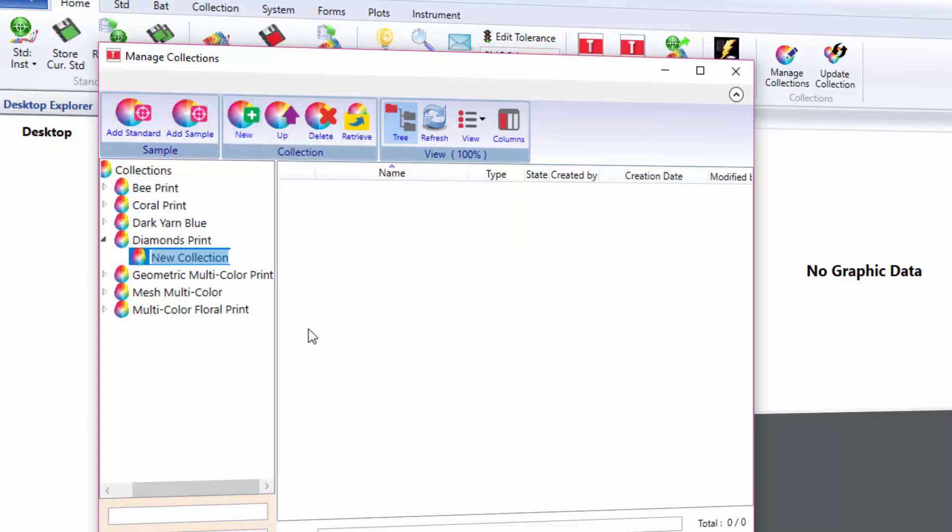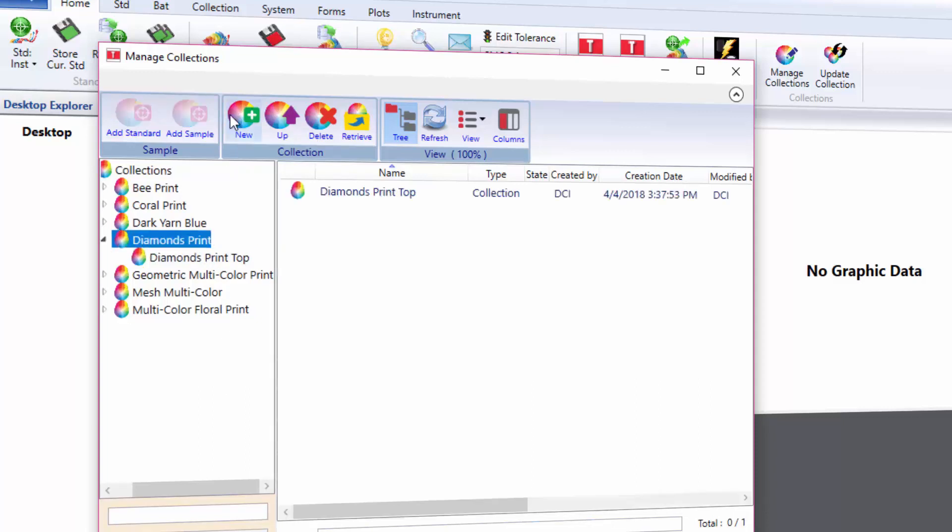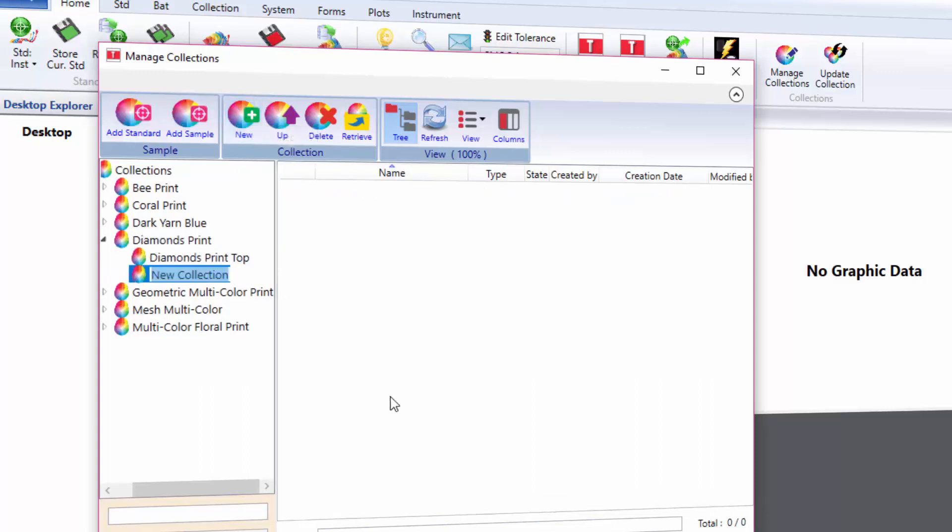In the example we have created one master collection, diamonds print, and two sub-collections, diamonds print top and bottom for girls PJs. Once the sub-collections have been created, the user can add standards.